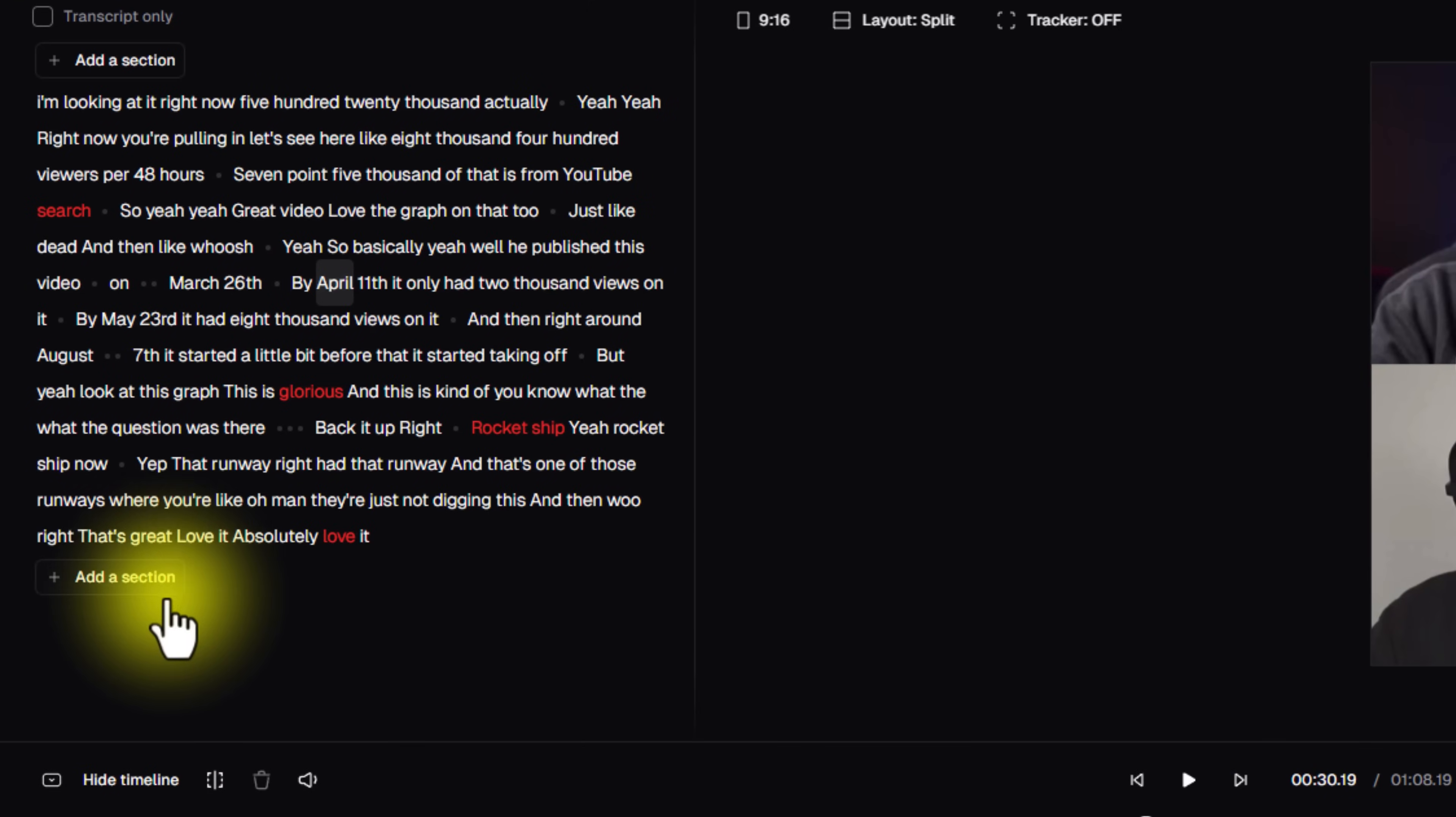And then if you look right down here, you can see that we have the same exact thing down here, where you can add a section at the end as well. So let's say you have a little sign off that you want to do, or you just have something that you do at the end of your videos. You can just go grab that and just pull it right into this right here.